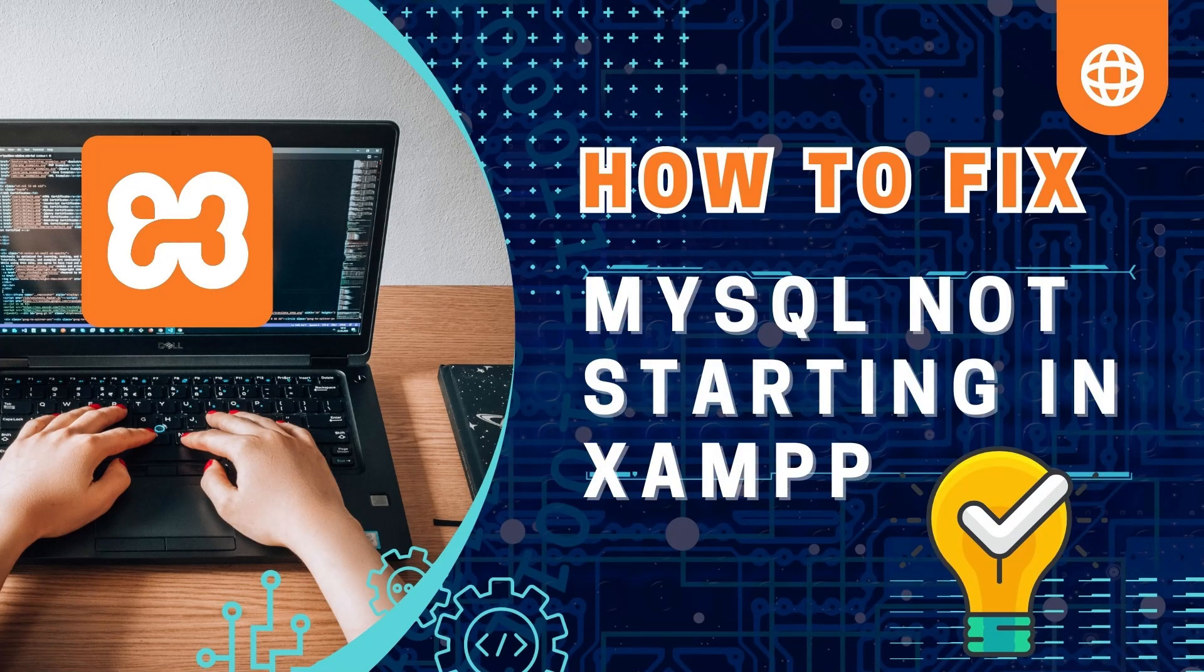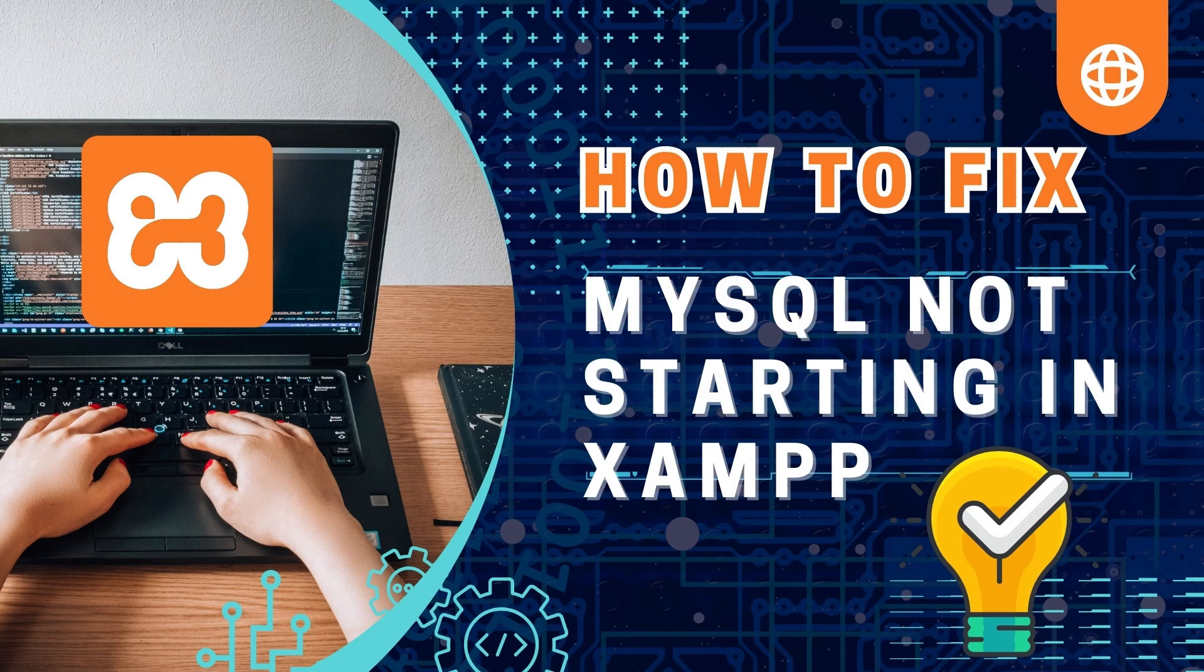In this video, I will discuss about XAMPP not starting MySQL Server problem.